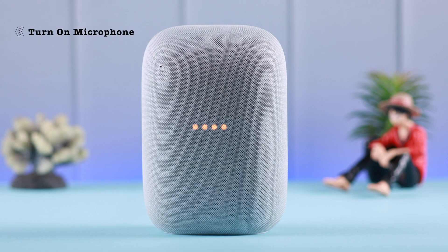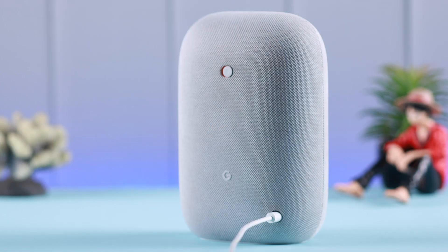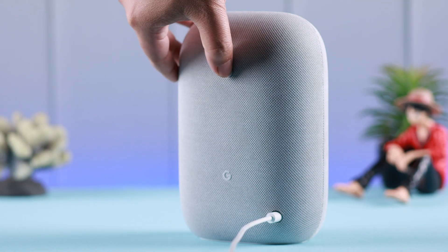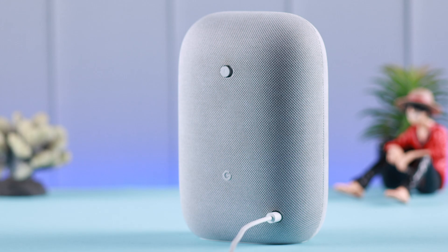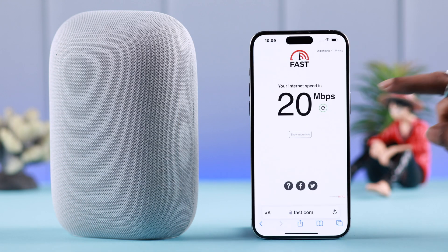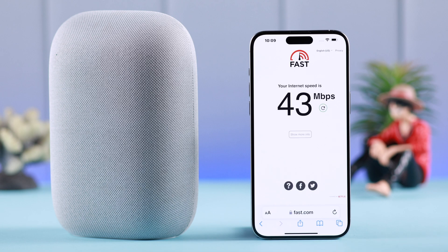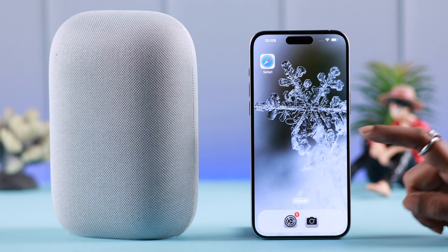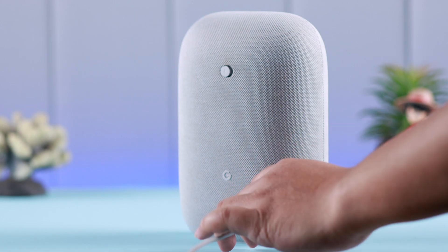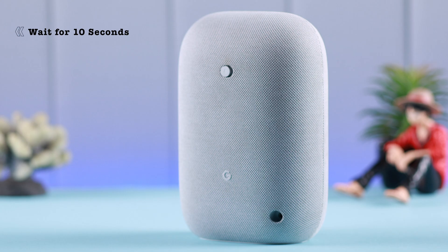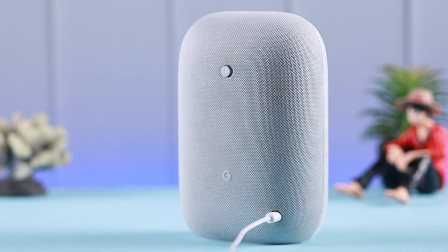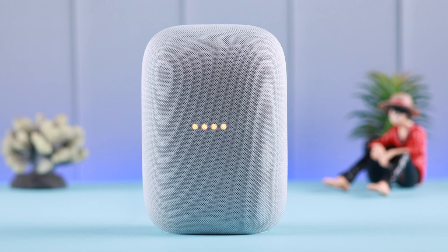Now it might sound simple, but first please make sure the microphone is not turned off on the device. If that's the issue, just go ahead and turn it on. At the same time, check if your Wi-Fi is fast and stable enough. If that's not the issue, rebooting or restarting the device can solve any type of frozen or not-responding problem. For that, unplug your Google Nest, wait for about 10 seconds, and then plug it in again and wait patiently for a few moments for it to turn on properly.